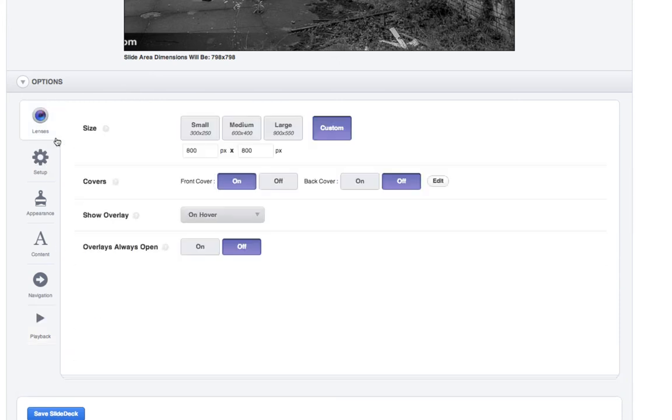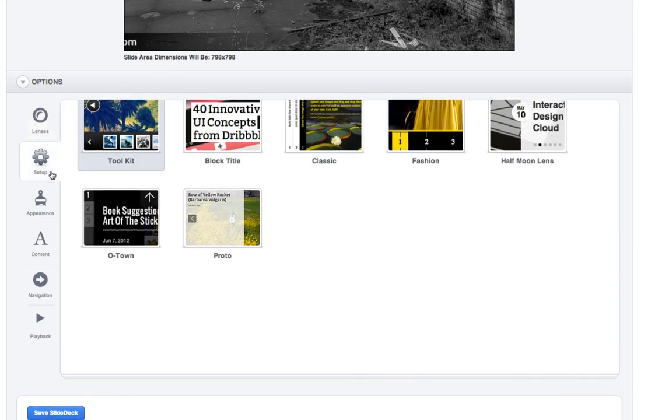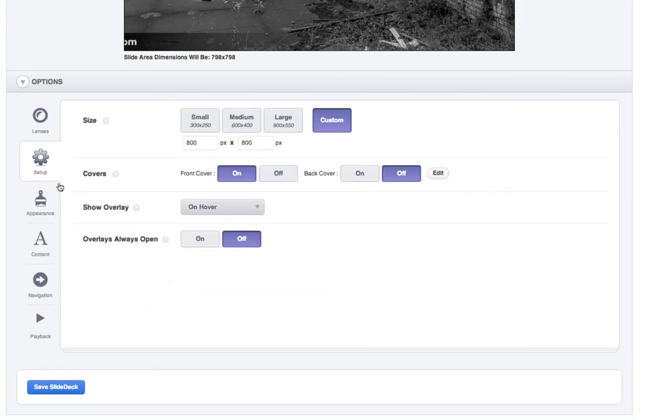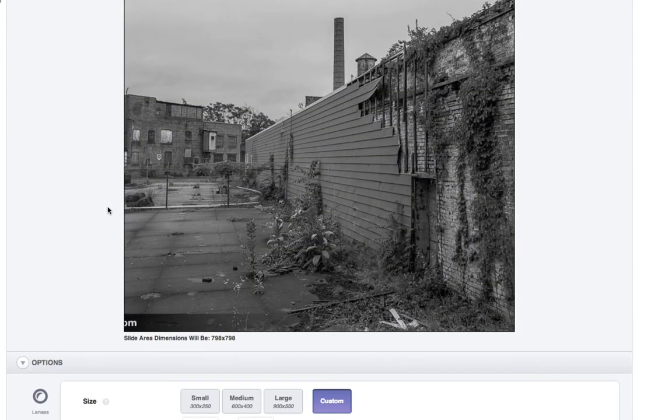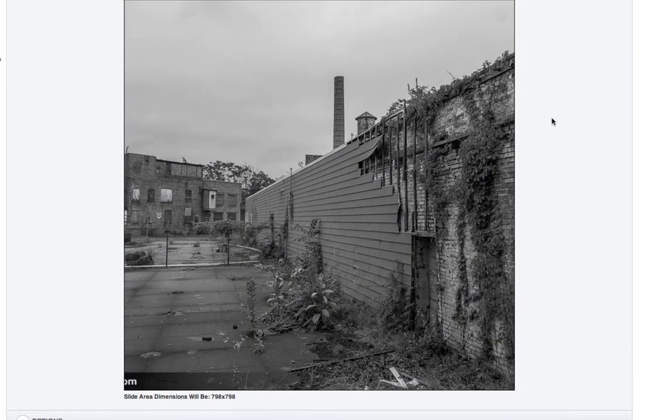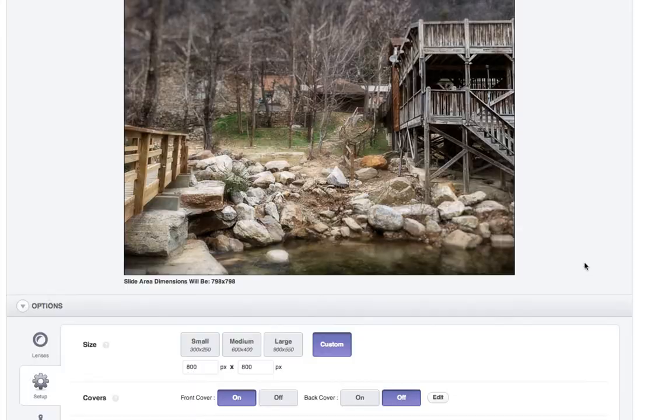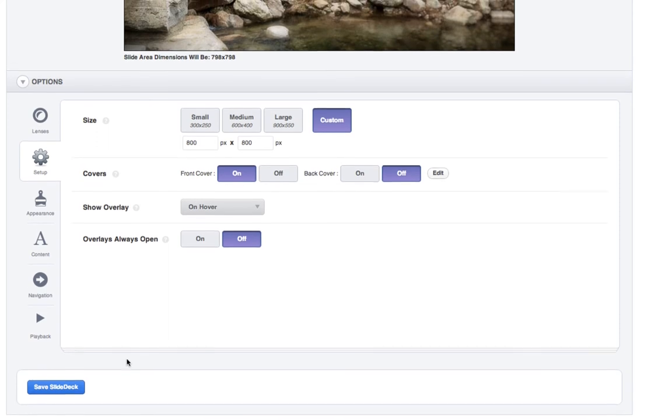So that's really how you would do an album proof. So we've got now, in theory, a 10 by 10 album right here that your clients can look through and see if they like what you did. So then we're going to hit save.